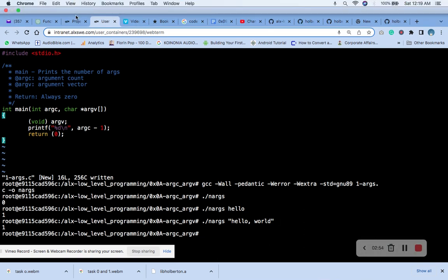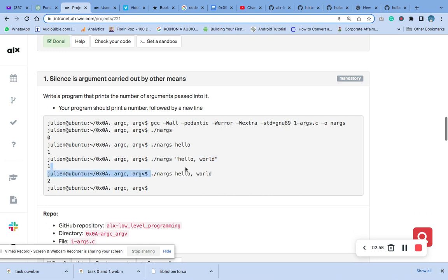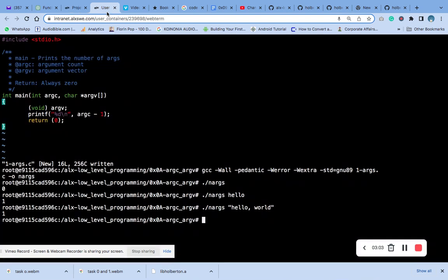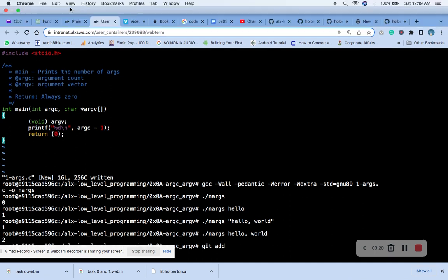It's giving us one again. Let's try the third one — okay, two more arguments. It gives us two. So that is it.